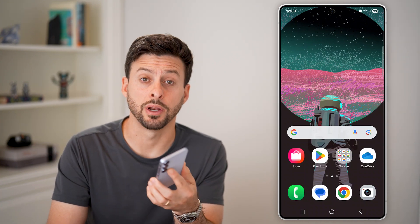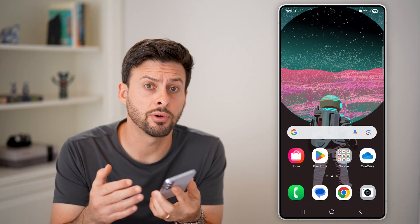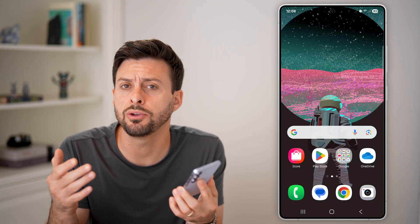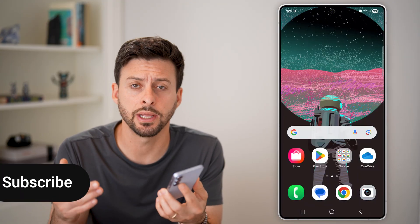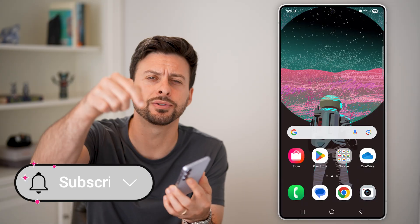Here's how to set up voicemail on Android. If you just got an Android phone and you wanted to turn on the voicemail so that you can record a greeting, I'll show you how to do it.